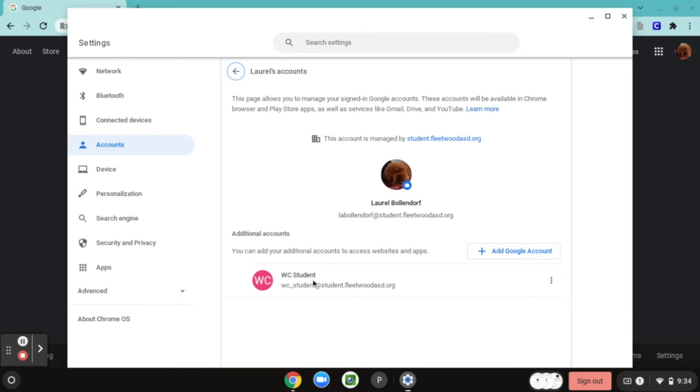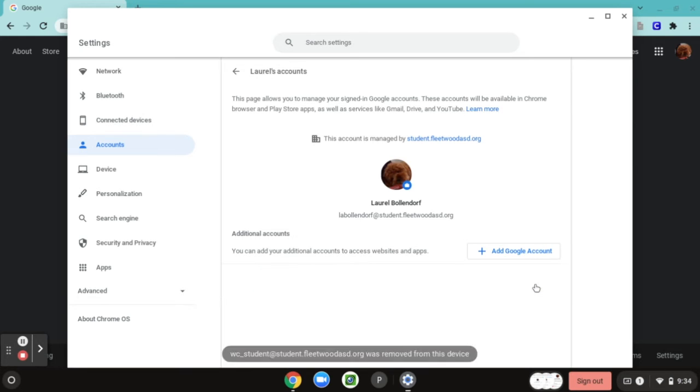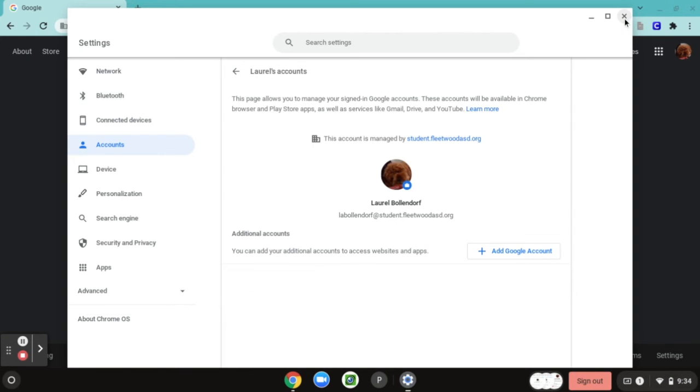Then when you get to this page, you're going to see that extra account right here and you want to click on these three dots and you want to click remove this account. Now you can close this window.